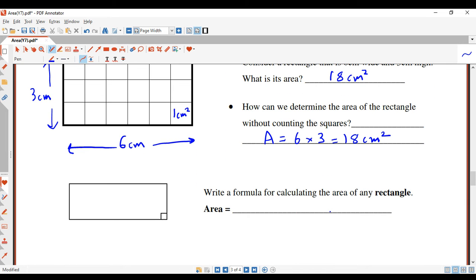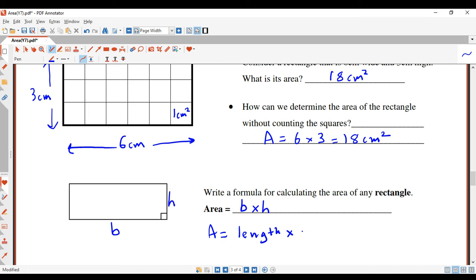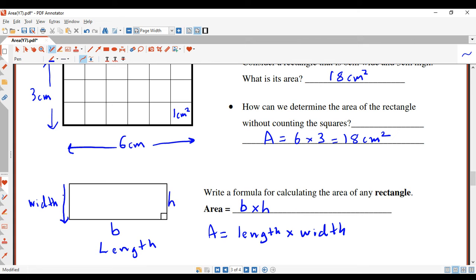Let's see if we can work out a formula. If this is the base of a rectangle — B for base — and this is the height — H for height — then we can say that the area is the base multiplied by the height. Some books will have length multiplied by width, which is still the same as base times height. The base and height are the same thing — so: length times width, or base times height.